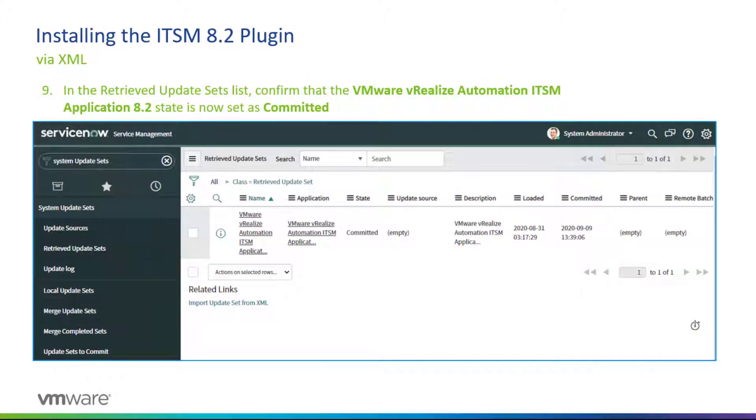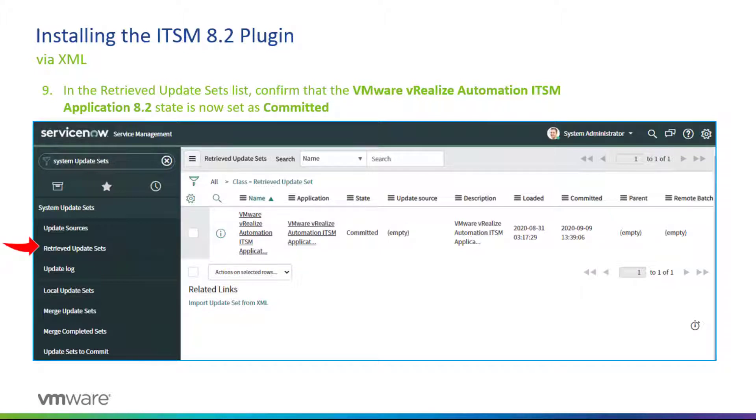At the end of this in the Retrieved Update Set menu list, you want to confirm that the VMware vRealize Automation ITSM application 8.2 state is now set as Committed. Now let's go and actually do that in our lab.